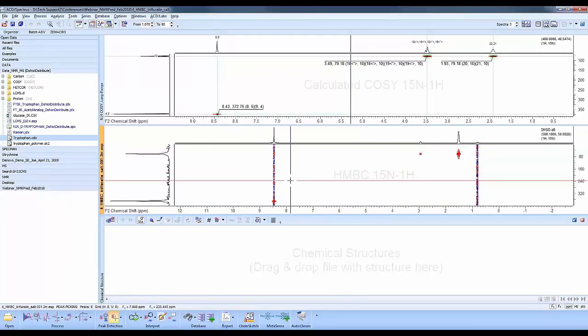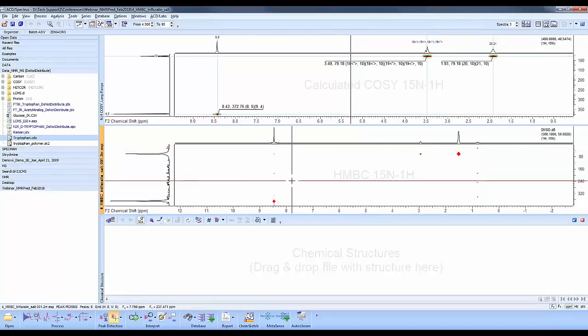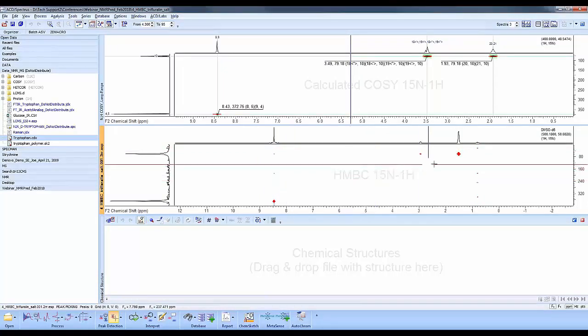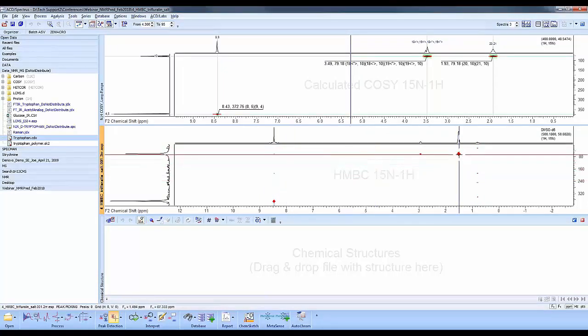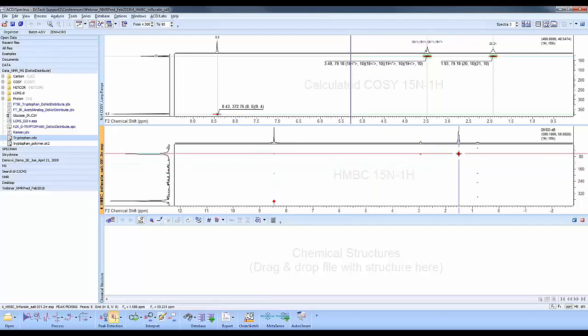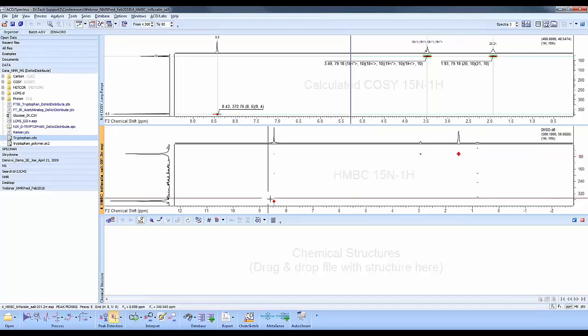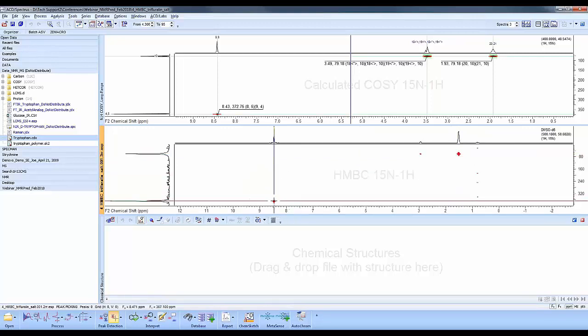The bottom now is the experimental. I'm just going to adjust the wheel so you could get less T1 noise there. You can see here this one is around 70-60 ppm, the NH plus salt, and this one, if I mouse over it, is around 370 ppm.